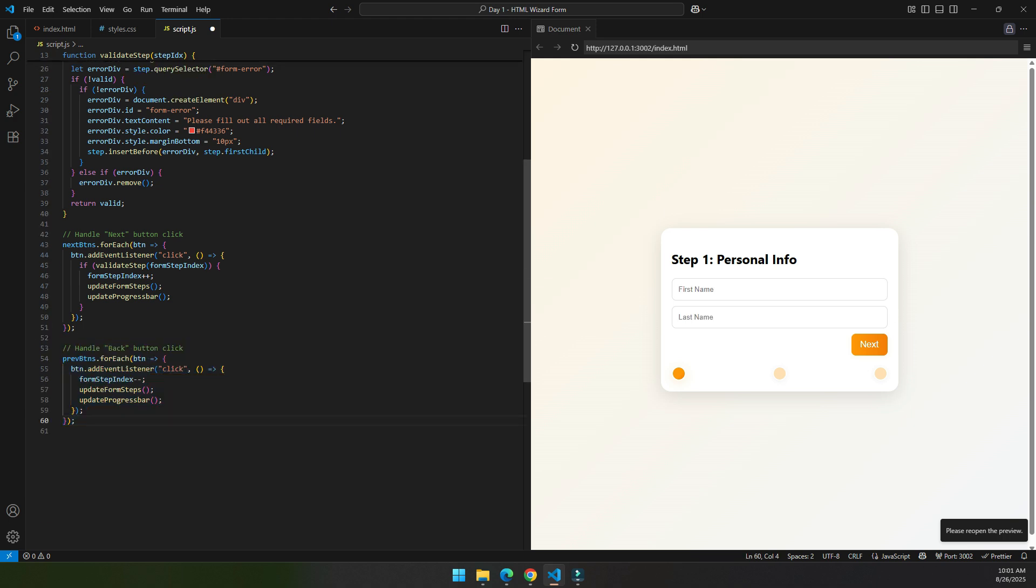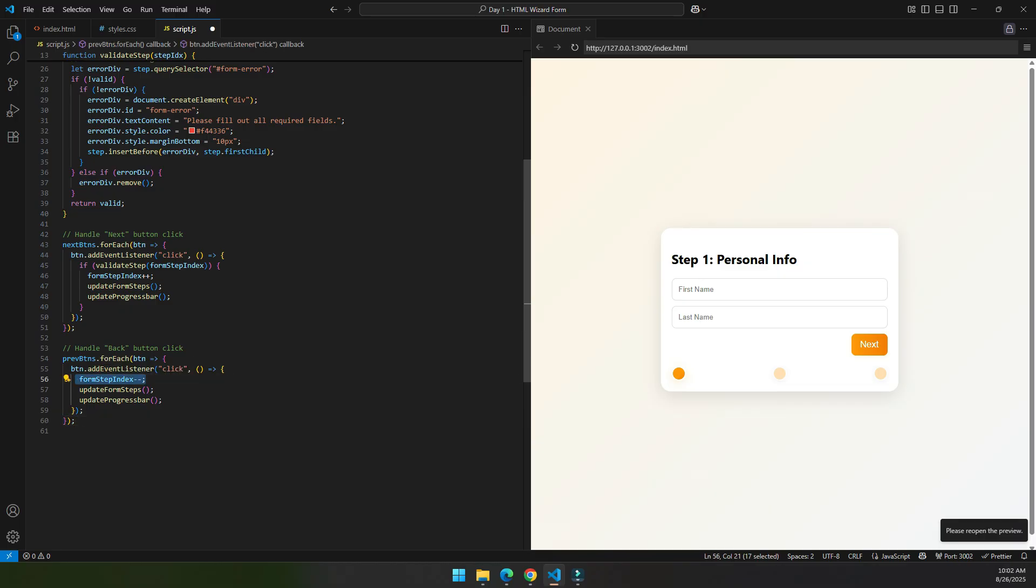So if we are in step 3 or step 2, we can go back to the previous step, and it has the same thing except we decrement the form step index.